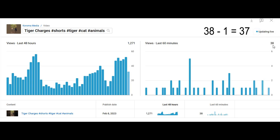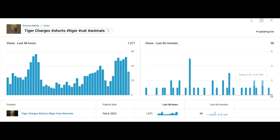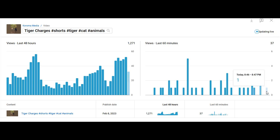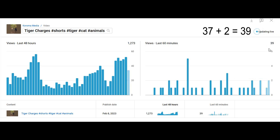Whatever views you get in the new minute will be added. For example, if I get four views within a minute, that four will be added to 38. As we can see, the one has been deducted from 38, giving us 37, and then two new views were added, so we now have 39 over here.